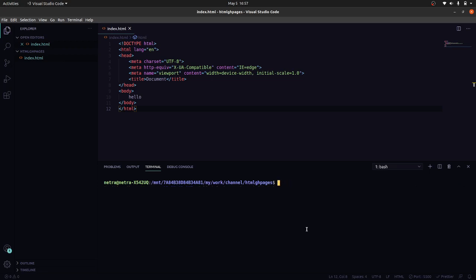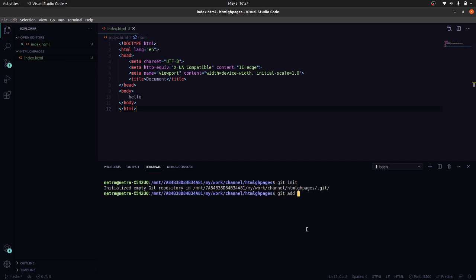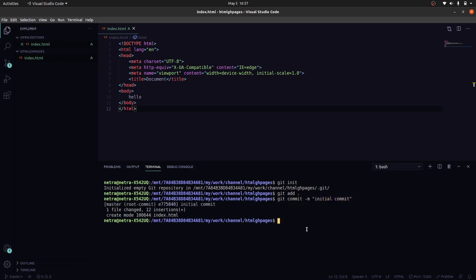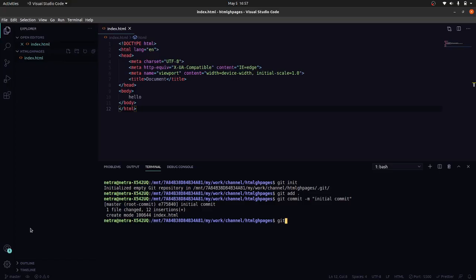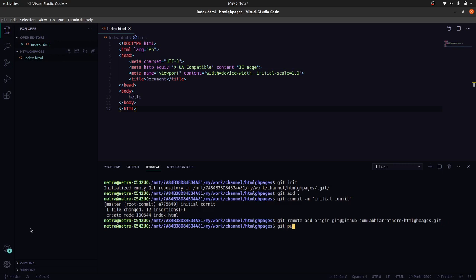Git init, git add period, git commit initial commit. So we have committed changes. Now we need to add the origin remote. Now we push this to master branch, to this remote origin.